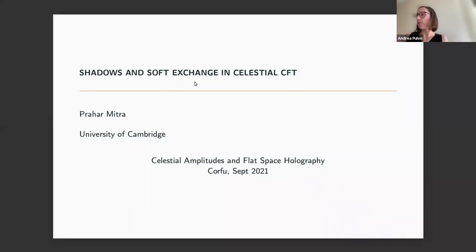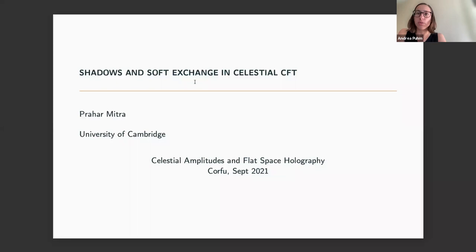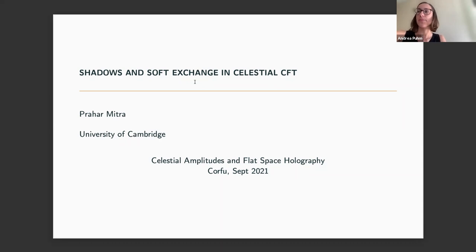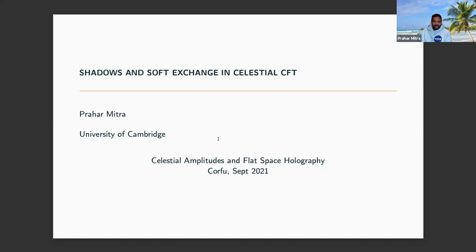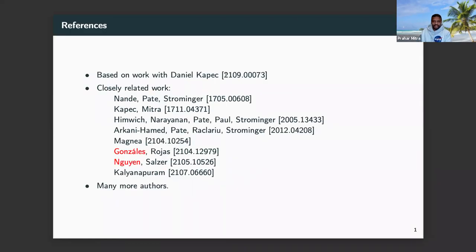Welcome back from the break for the last talk of the day before the panel discussion. We're very happy to have Prahar Mitra from Cambridge, who will tell us about shadows and soft exchange in celestial CFT. The stage is yours. Thank you, Andrea, and also thank you to all the organizers for having me here. So what I'll talk about today is a paper that came out today, actually, or yesterday, depending on where you are.